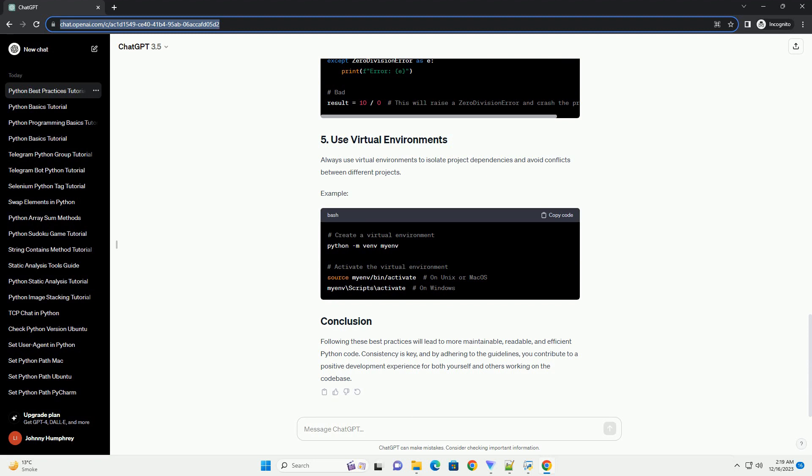Use version control systems like Git to track changes in your code. Regularly commit your code and provide meaningful commit messages.